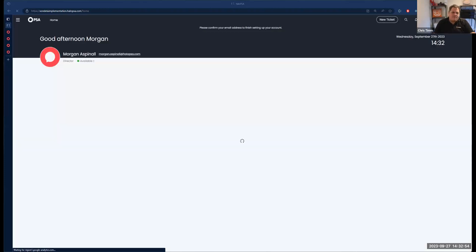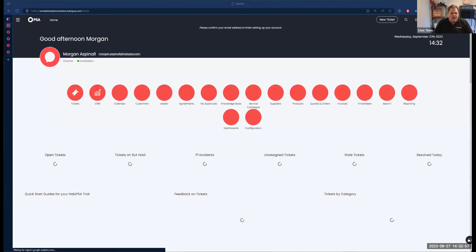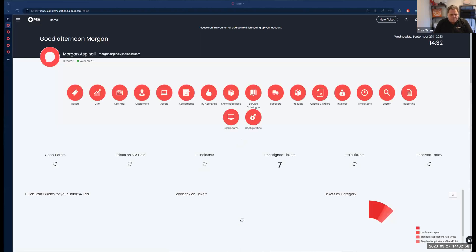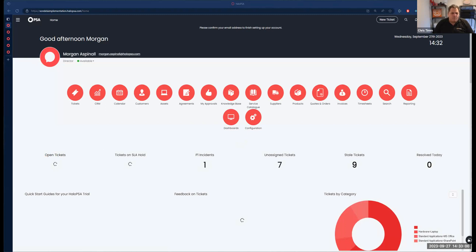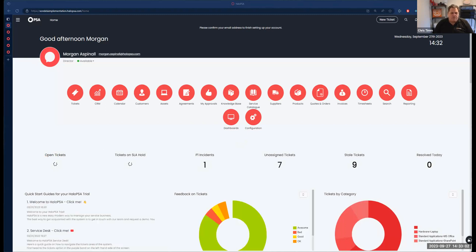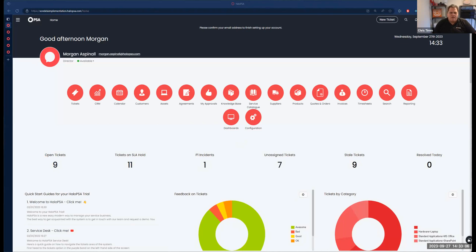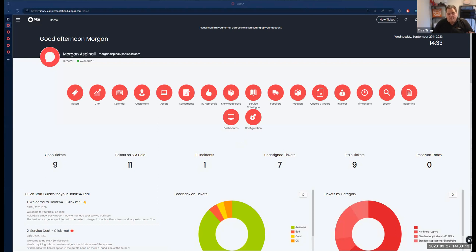On today's video, we're going to talk about adding custom SQL reports to the invoice template. So you may want to send your customer a report with the invoice to say what's been done against that ticket and list all of those time entries and that kind of thing. That's what we're going to talk about today.